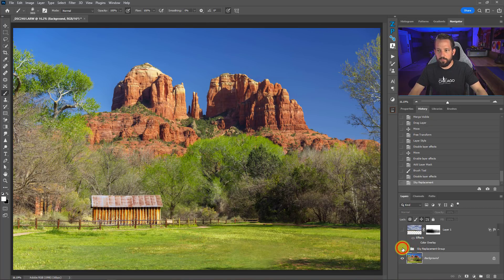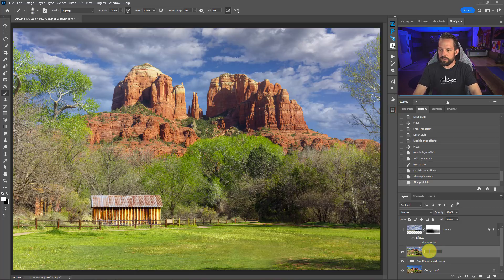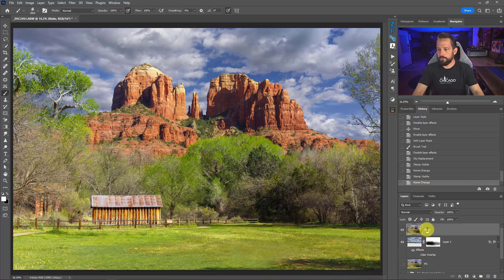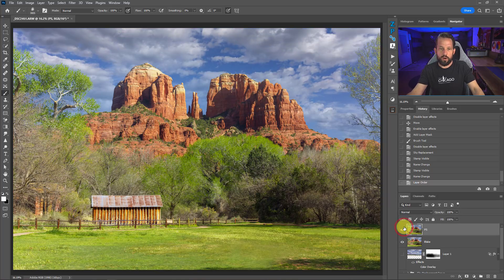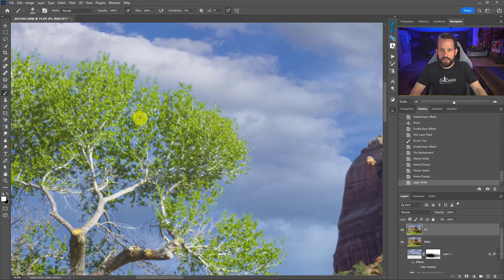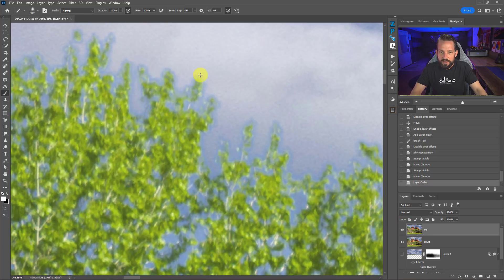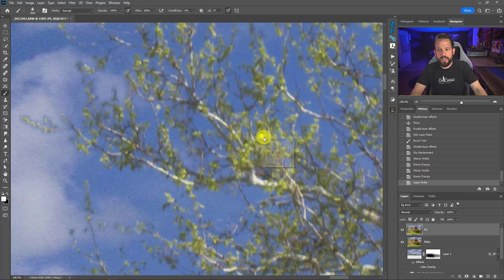Here is Photoshop's sky replacement and here is mine. I'll press Ctrl+Shift+Alt+E to stamp each version — labeling them 'PS' and 'Blake' — then toggle between them. Other than the sky being placed in a slightly different position, look at the difference around the tree leaves. My blend if version has much better control around the leaves, while Photoshop's sky replacement leaves a feathered edge around high-contrast leaf areas.